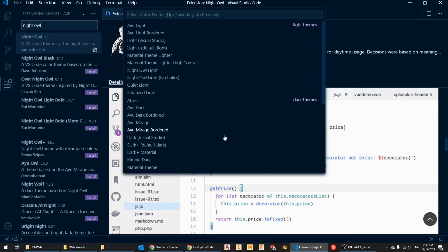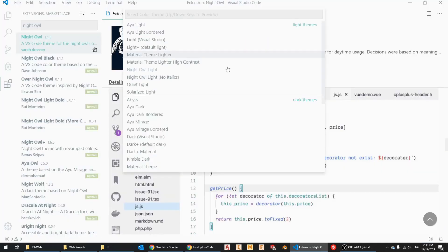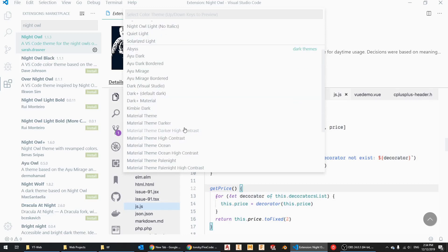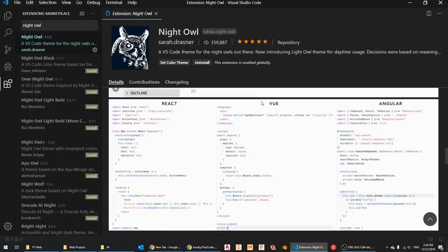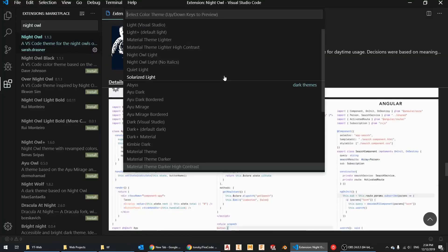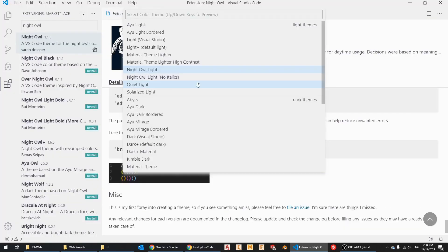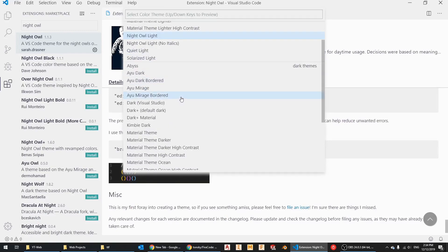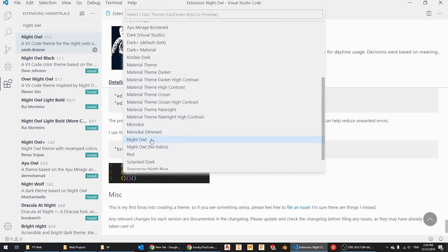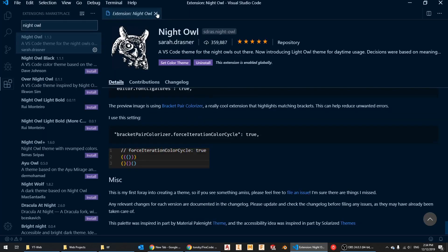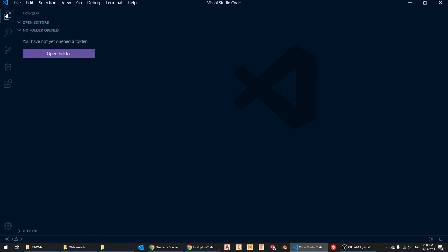I also use Material Theme Dark High Contrast sometimes, but nowadays I'm mostly using Night Owl dark. If you press Ctrl+K then T, you get a list of all your installed themes. Just scroll down to Night Owl and select it. That's it — it looks beautiful.